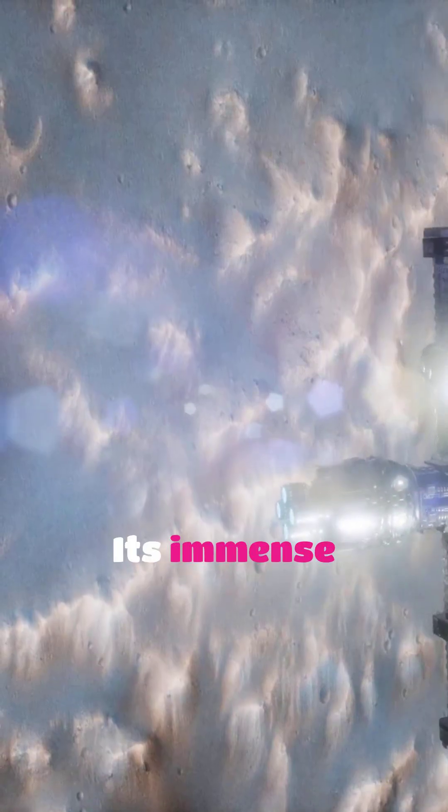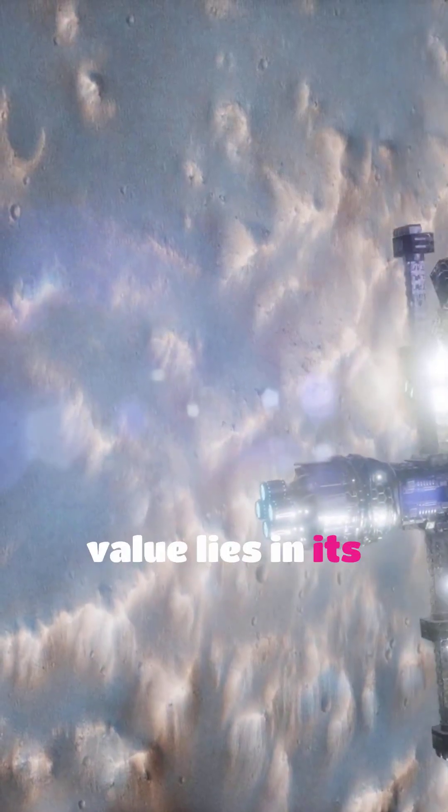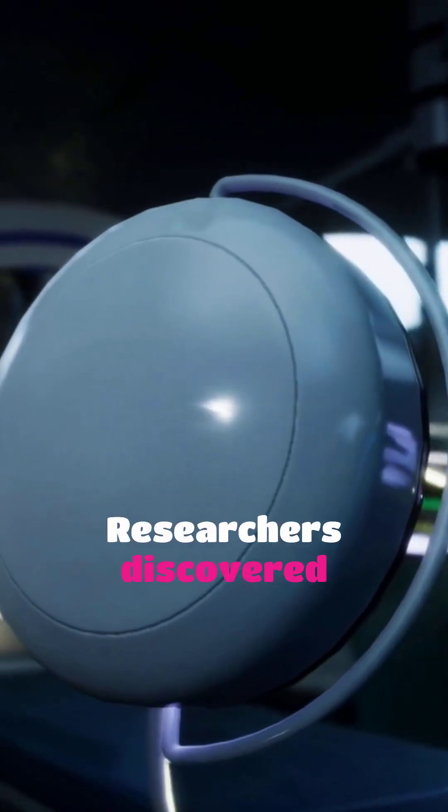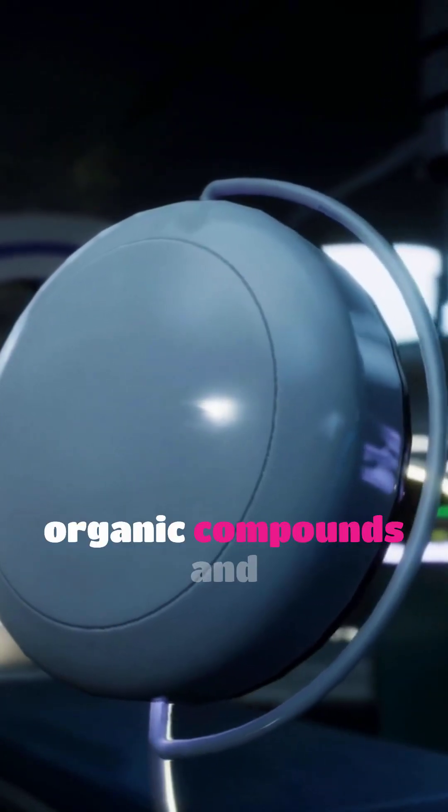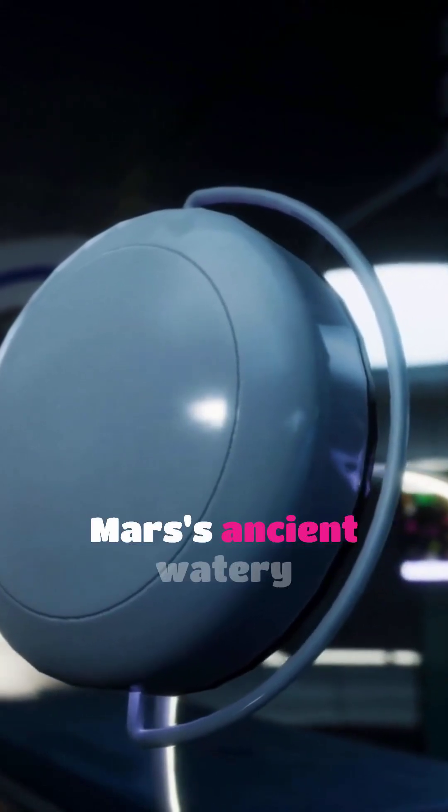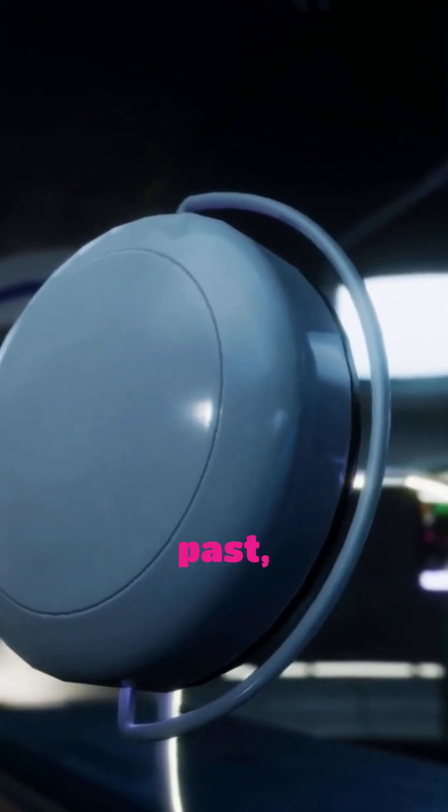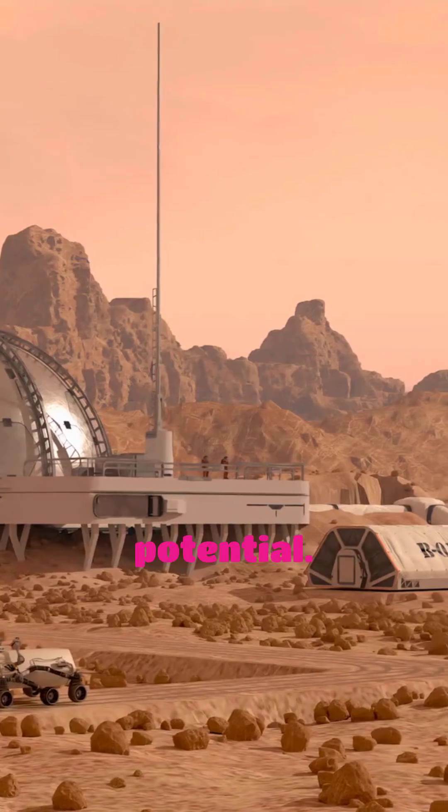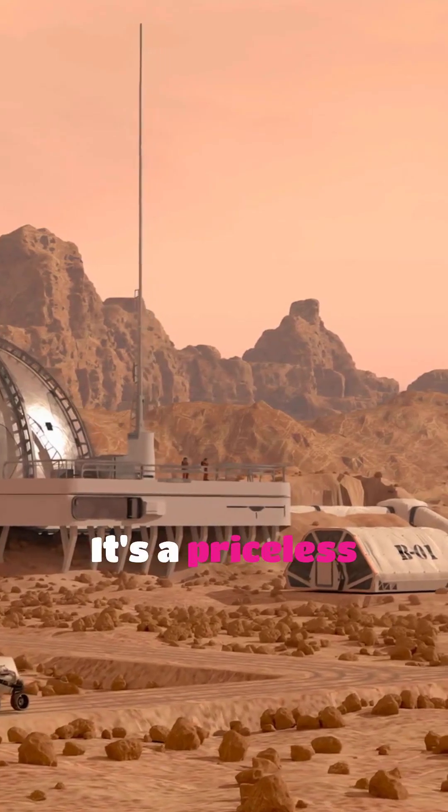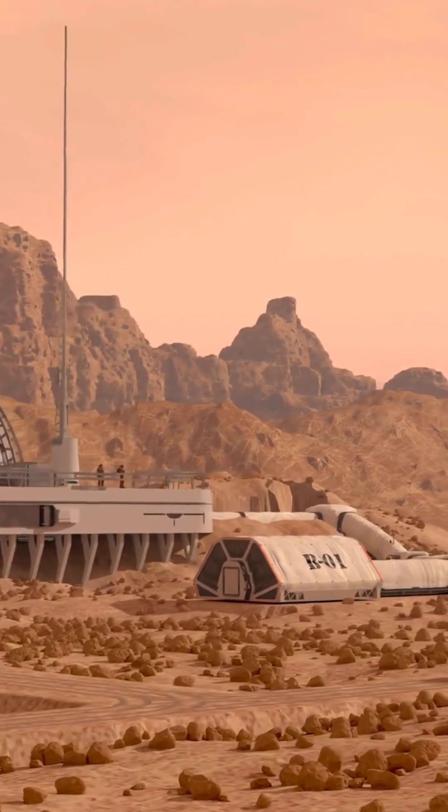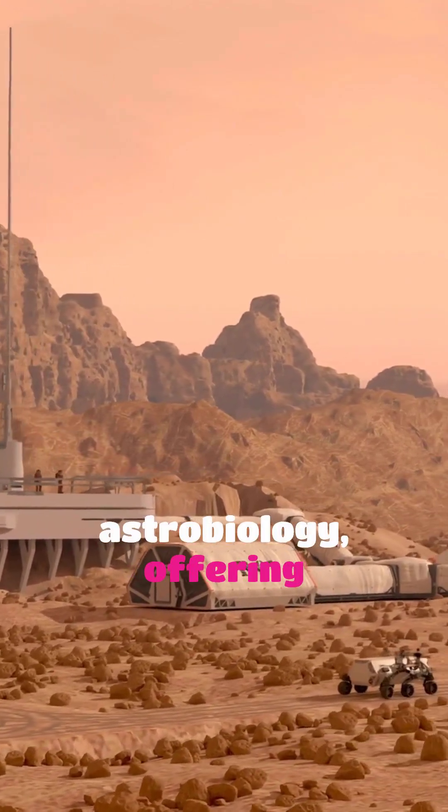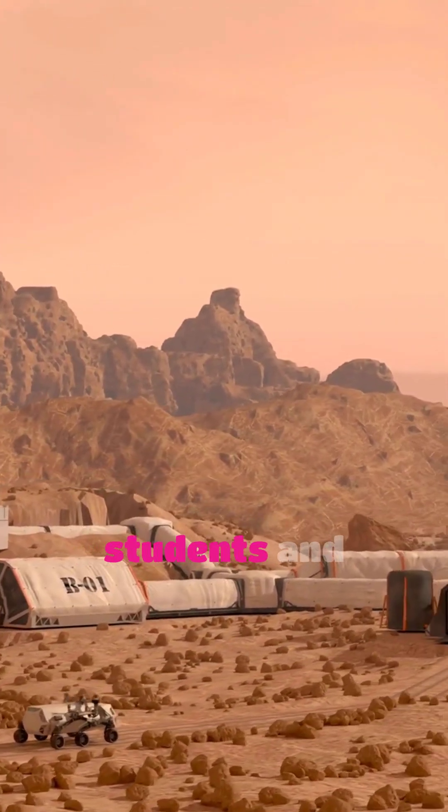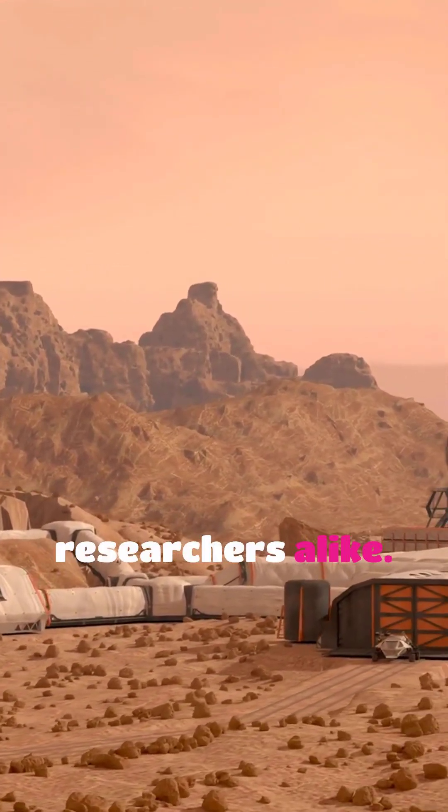Its immense value lies in its scientific bounty. Researchers discovered organic compounds and vital clues to Mars' ancient watery past, hinting at life's potential. It's a priceless time capsule for astrobiology, offering unparalleled insights for students and researchers alike.